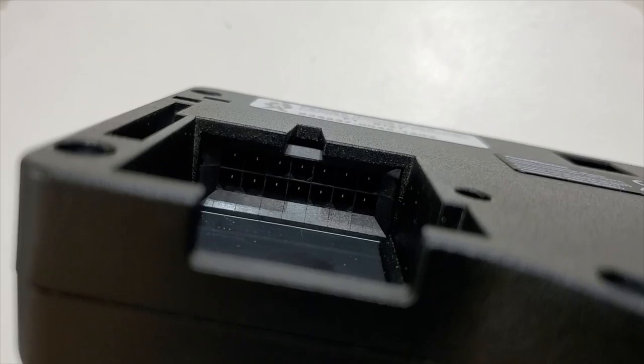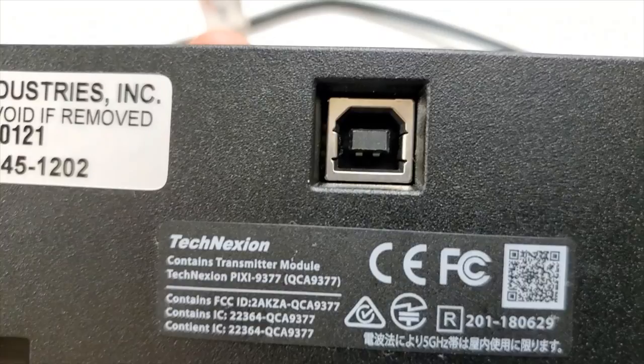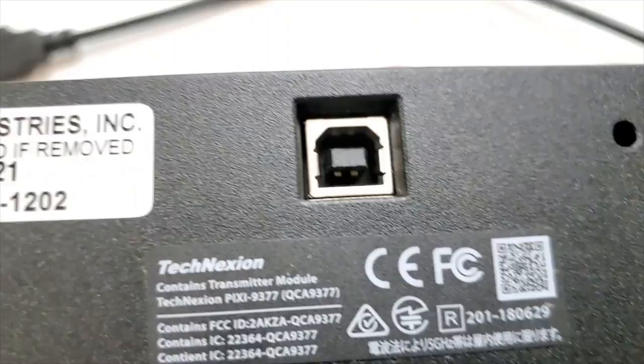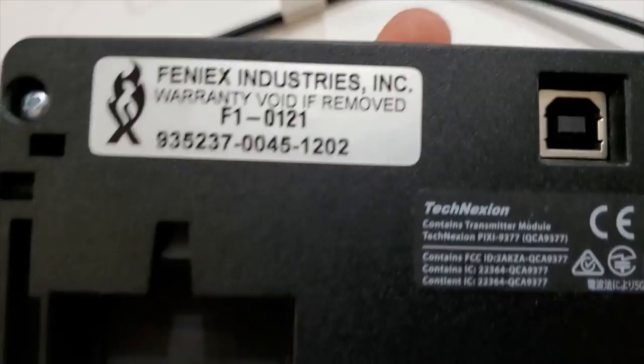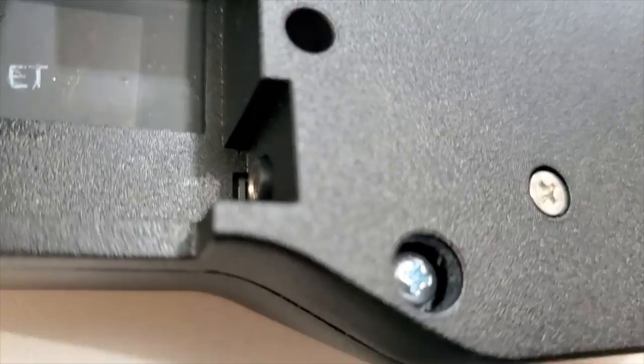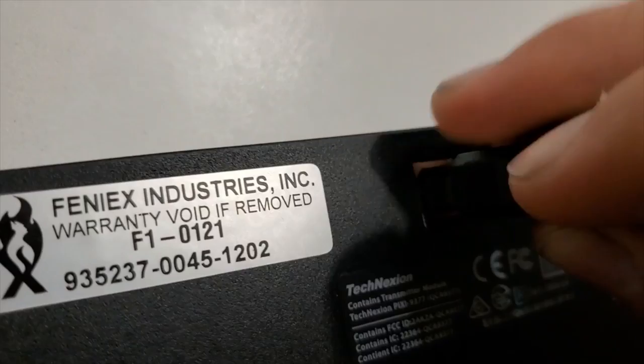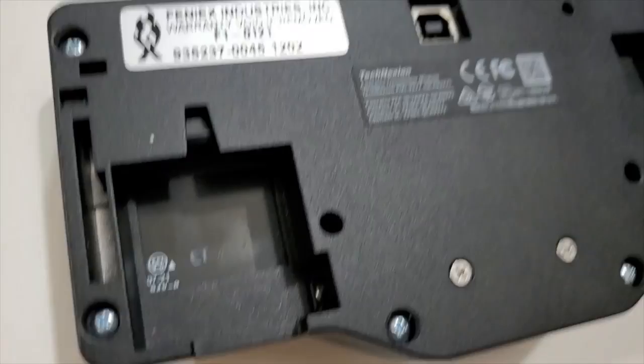So on the back of the controller, you have your controller cable input. You have a very easy spot to connect your programming wire here, which is a regular printer cable. That just plugs right into the back of this unit, unlike the 4200DL where you had to stick the cable in a different spot. Fenix really improved on that, makes it easier to program.